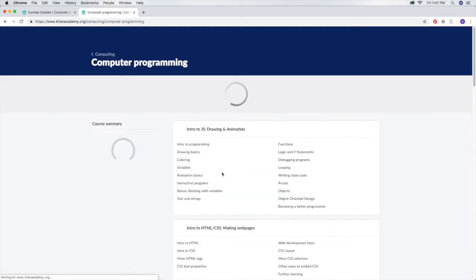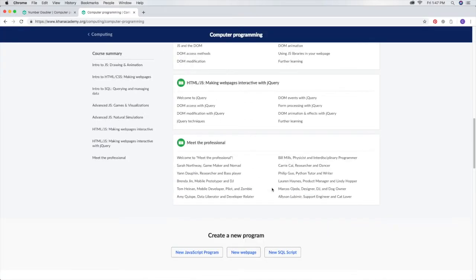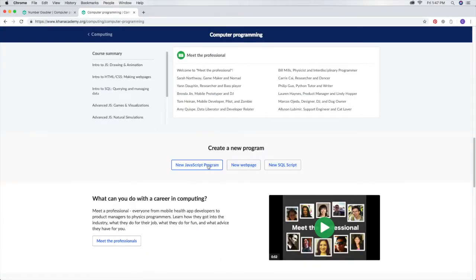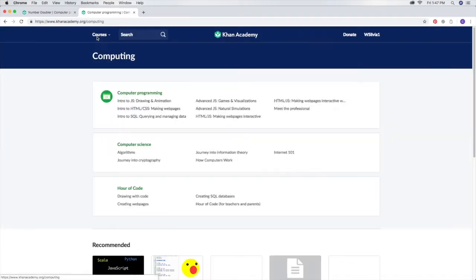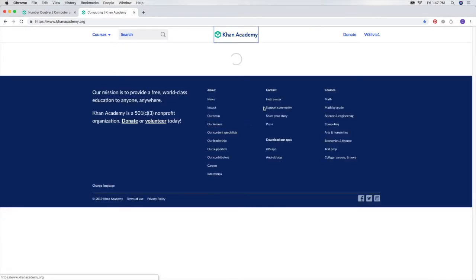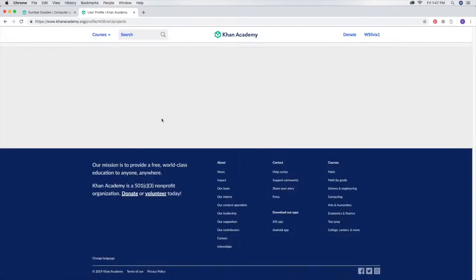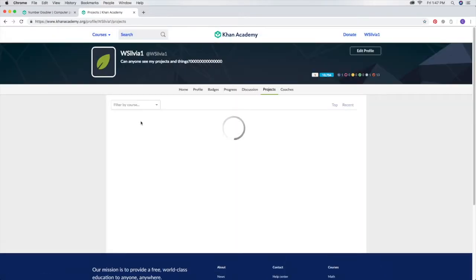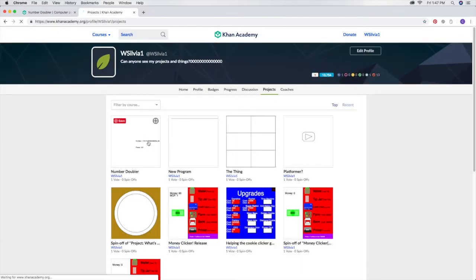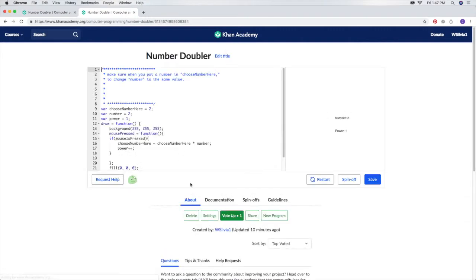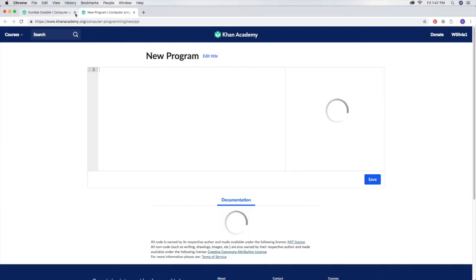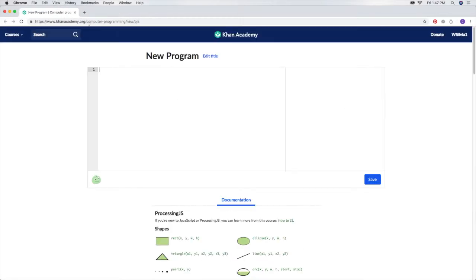When it loads you will scroll down and click on new JavaScript program. But if you have a project already there you can click on it like this and then press new program. Then you can just delete the tab that you had.